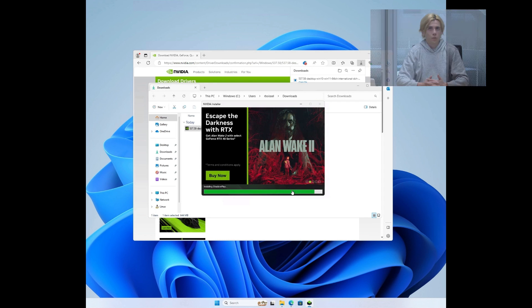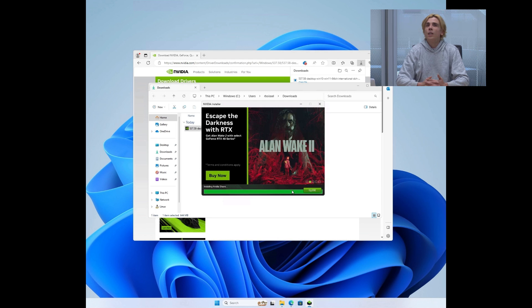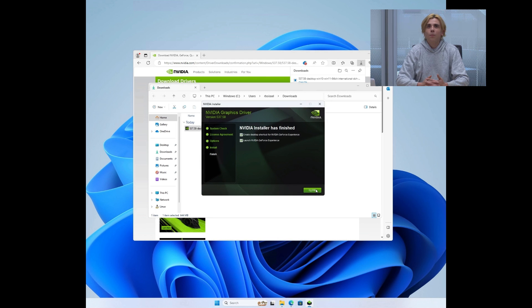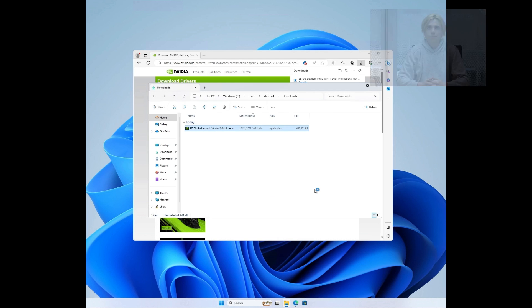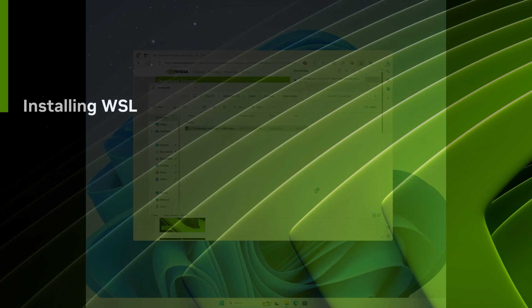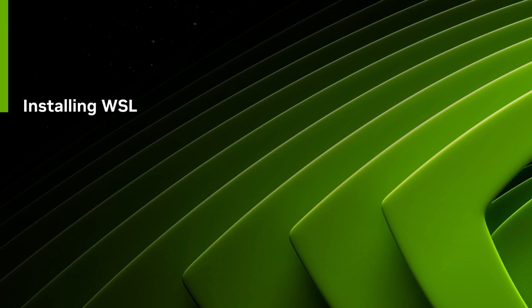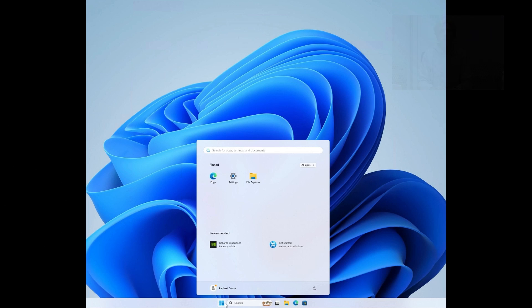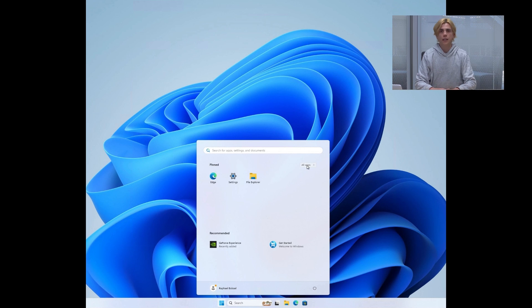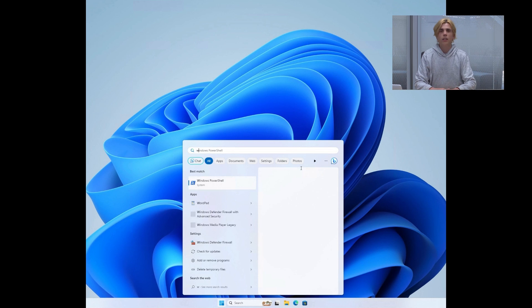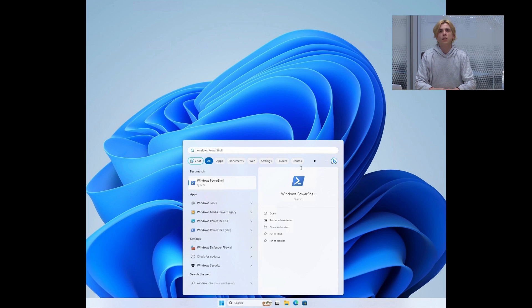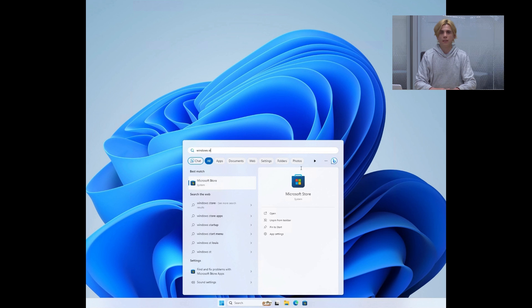Once a driver is installed on your system, you can now set up WSL. Now that the driver is installed, the next step is to set up WSL itself.